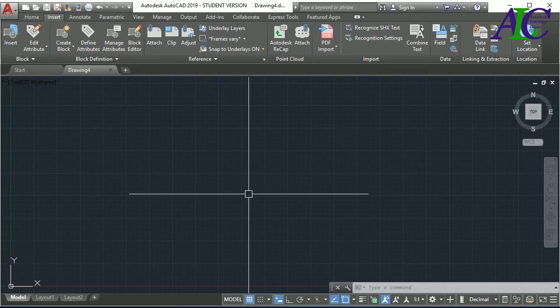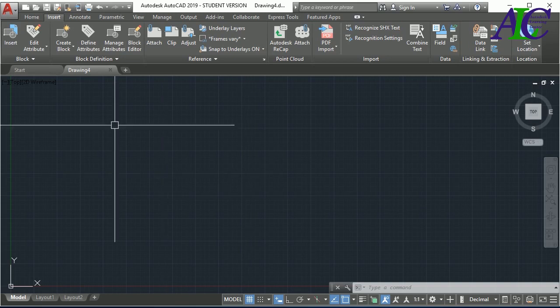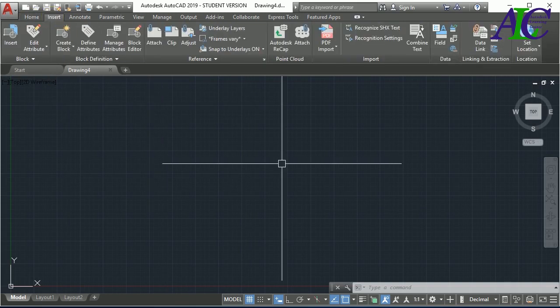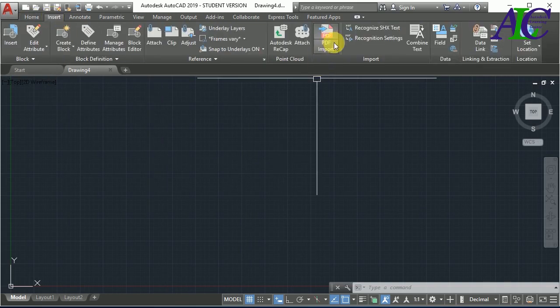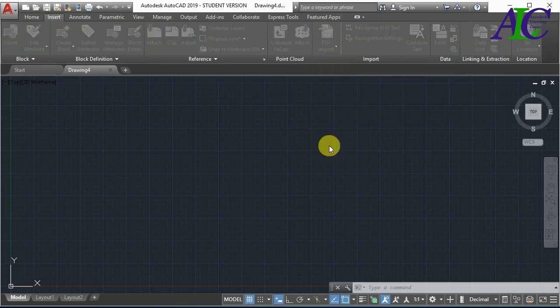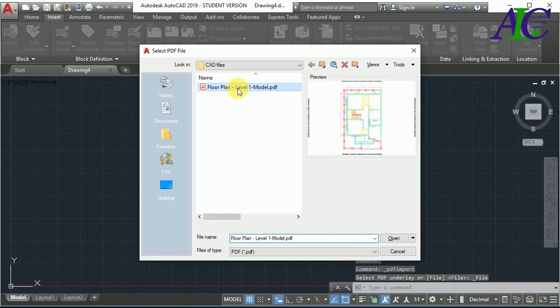Hello guys, in this tutorial I'm going to show you how to import PDF files to AutoCAD. Come to Insert, then PDF file and PDF import. I have already one PDF floor plan.